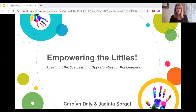Hi, my name is Carolyn Daly, and I am the Curriculum and Community Advocate for Tech for Learning in San Diego, California. I'm a former teacher and have spent the last 20 plus years supporting educational technology.